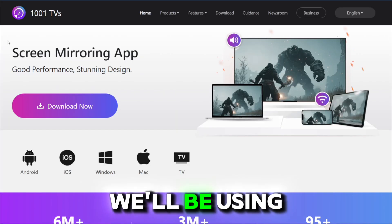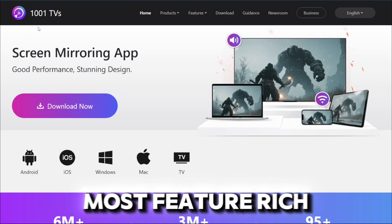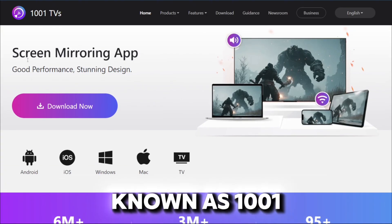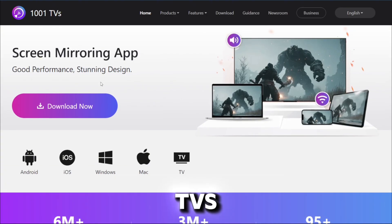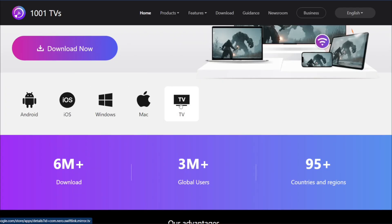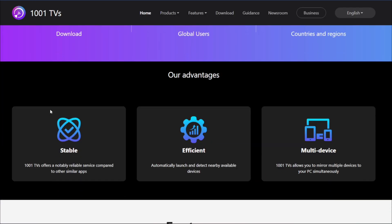For today's video, we'll be using one of the most feature-rich screen mirroring apps known as 1001TVS. This is available for multiple platforms including Android, iOS, Windows, Mac, and even Smart TV.